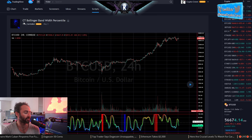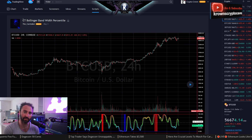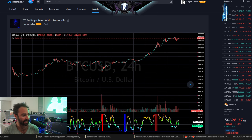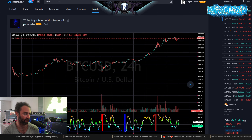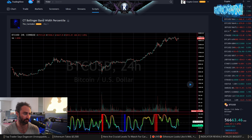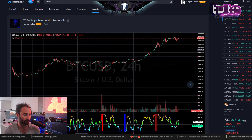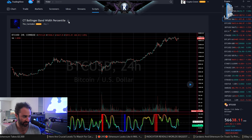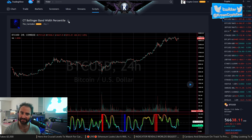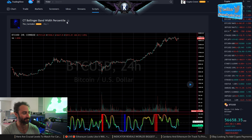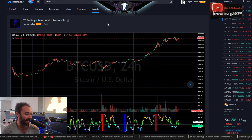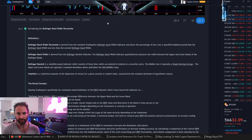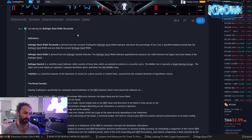To find it, just type in the TradingView public library: CT Bollinger Band with Percentile. You probably just need to type 'CT Bollinger Band' and it should pop up as one of the first results. It is technically still private right now but will be published soon enough.